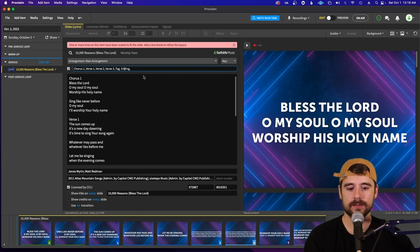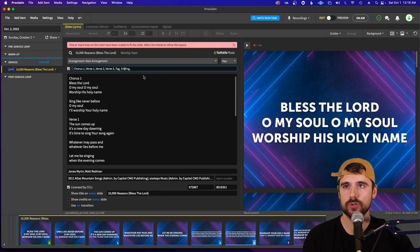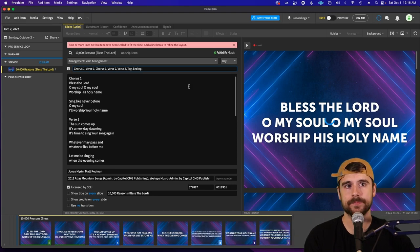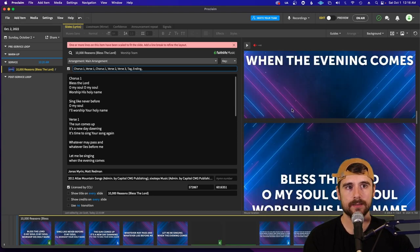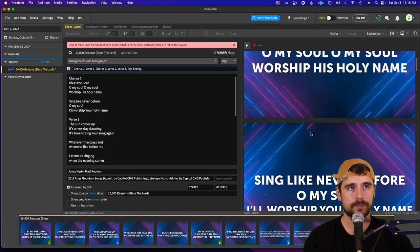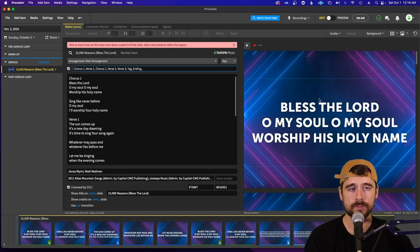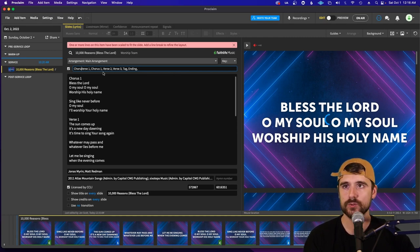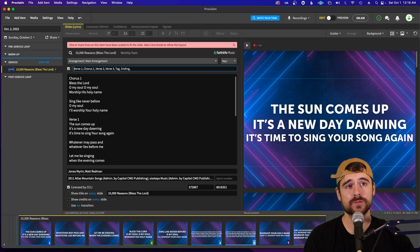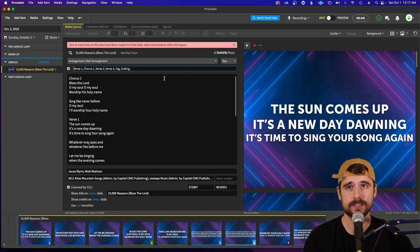You don't have to retype the lyrics for every repeated chorus. For example, if you want to sing the chorus again after Verse 1, just click behind 'Verse 1' in the order field and type 'Chorus 1,' and you'll see a chorus added after Verse 1. If you erase 'Chorus 1' from the beginning, the song will then start with Verse 1. That's how Proclaim orders its songs — convenient and easy.